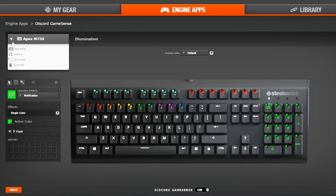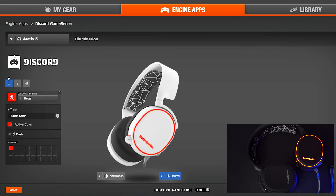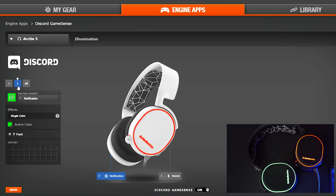On the Arctis 5, you can customize your alerts to match your keyboard. The current default alerts have the mute indicator on the right and notifications on the left.